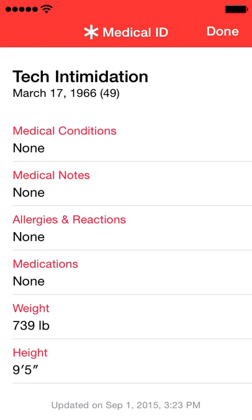You can even add emergency contacts, such as your spouse, your mother, father, brother, anybody — that they can then dial with your phone without even having to unlock it.